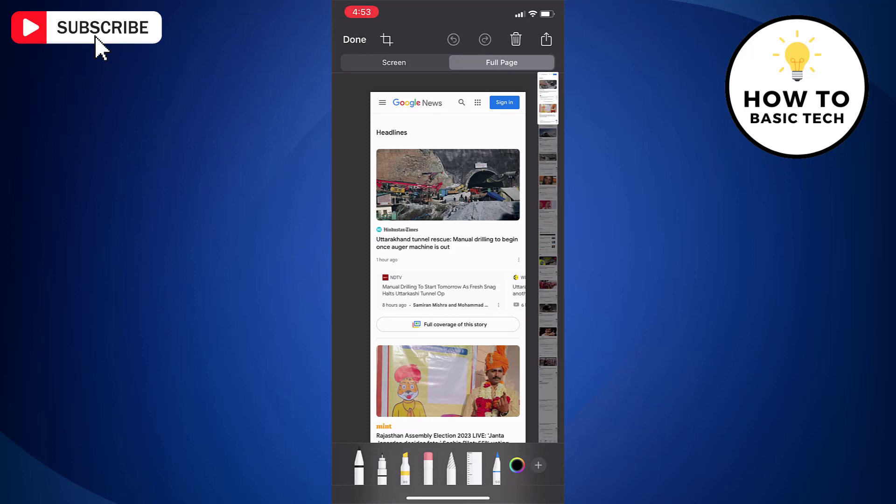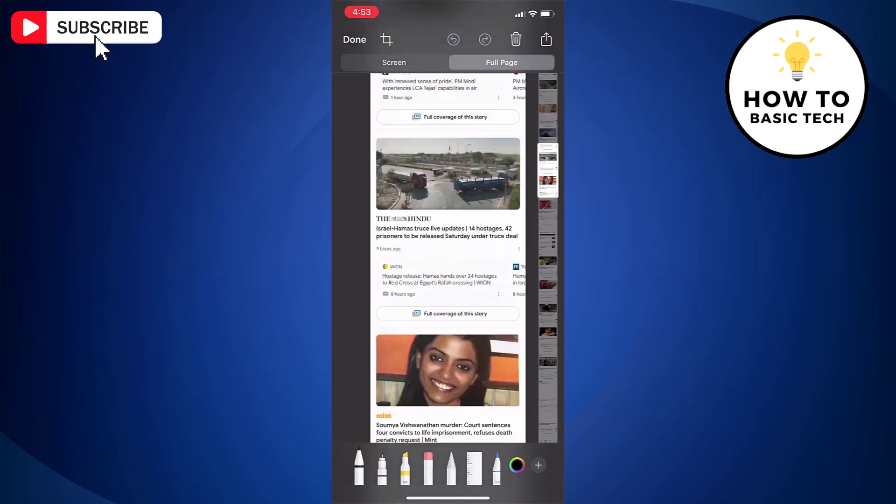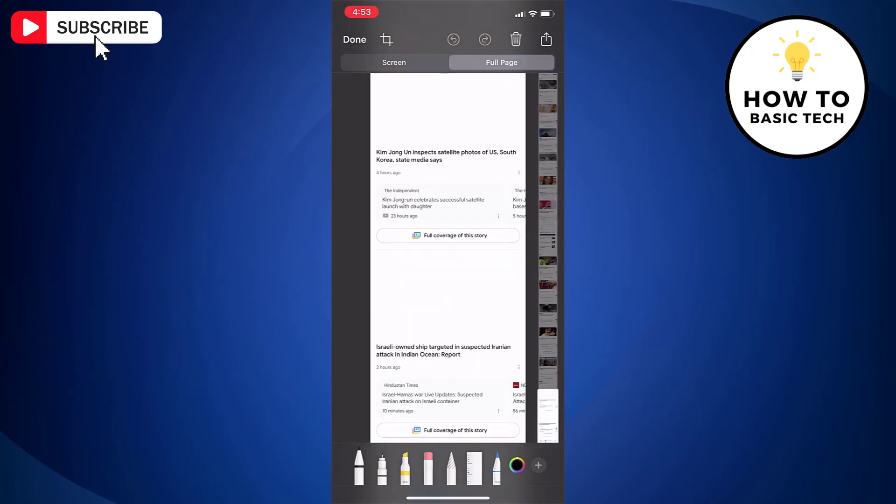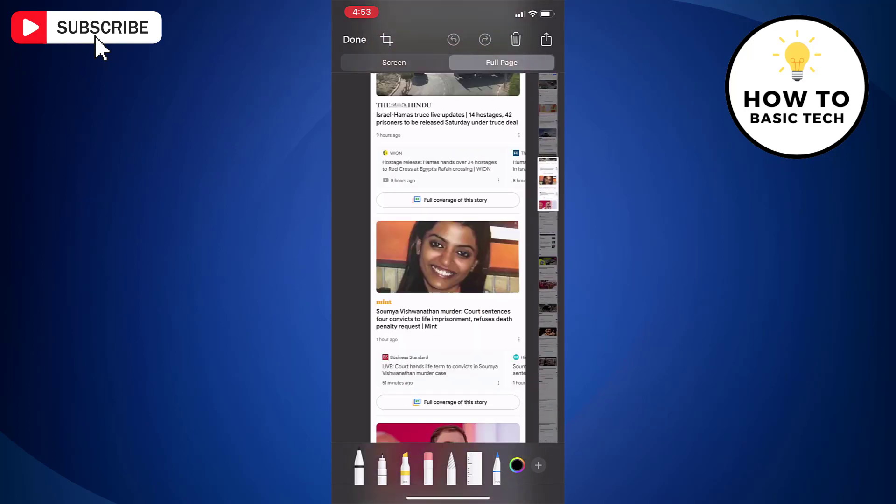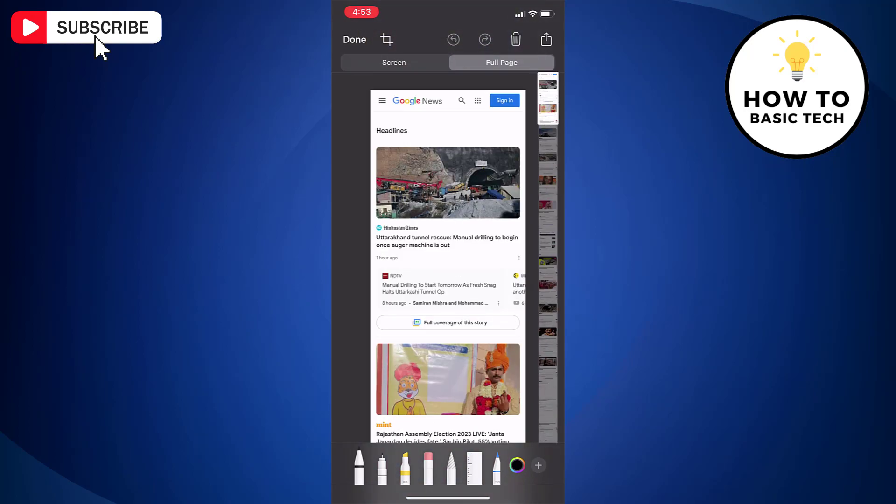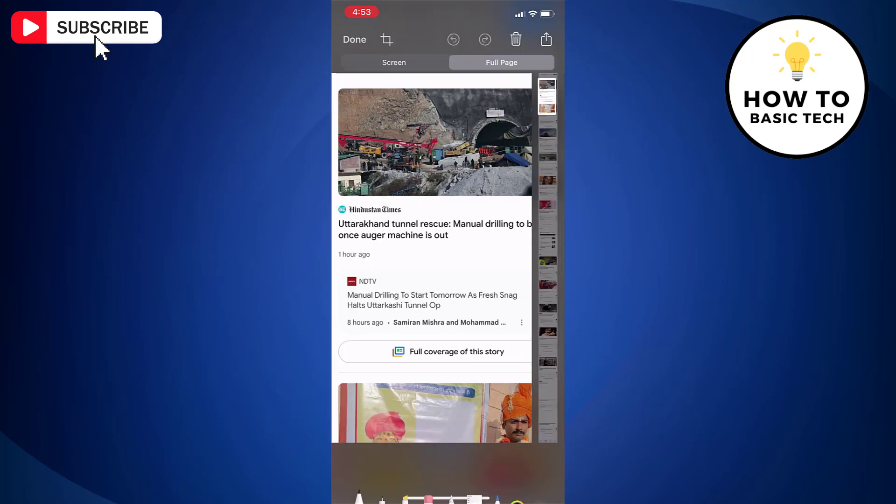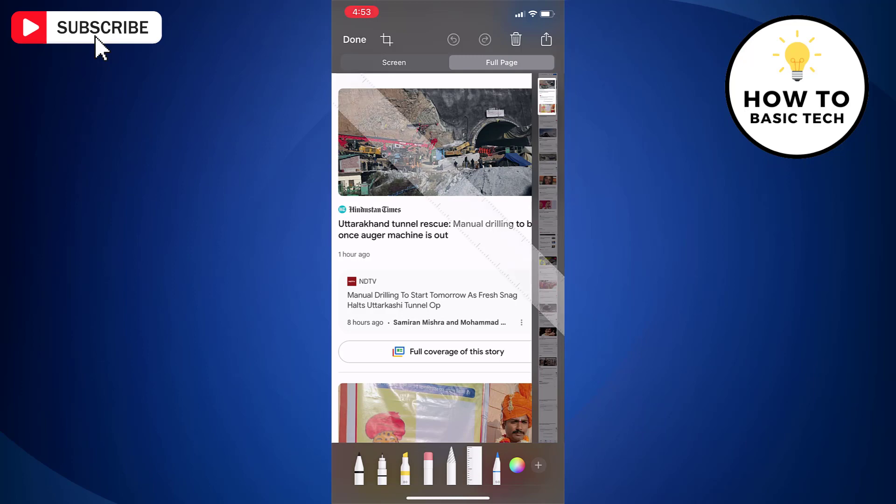On the right side you will find a strip that you can swipe down to check the screenshot. At the top you will find a toolbar using which you can crop the screenshot and make the necessary changes. On the bottom bar you will find options with which you can highlight the required part on the screenshot.